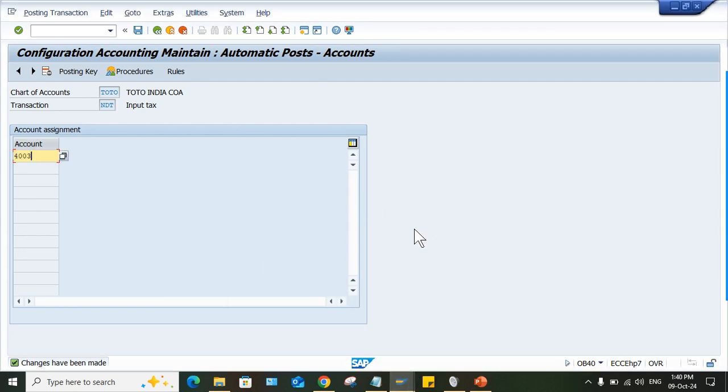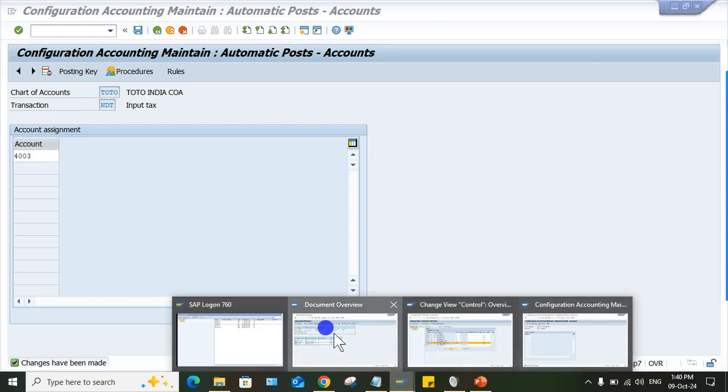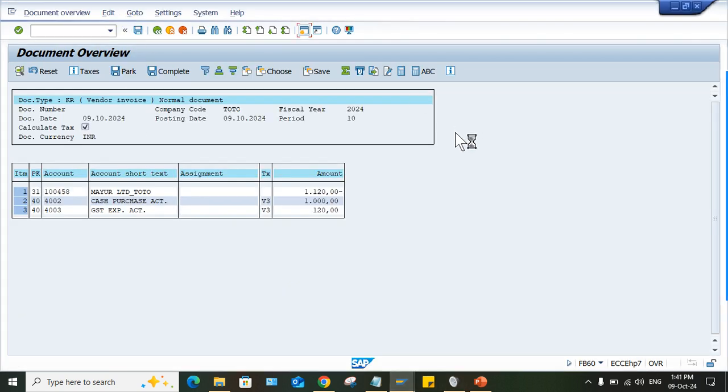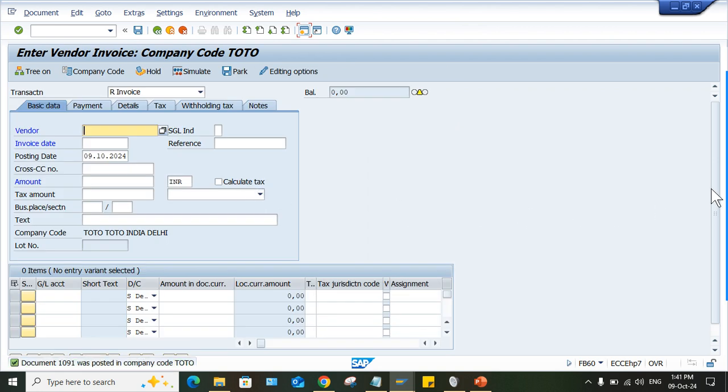So now this is solved and transaction can be posted successfully. Yes, it is done. So this is what the solution for this error.